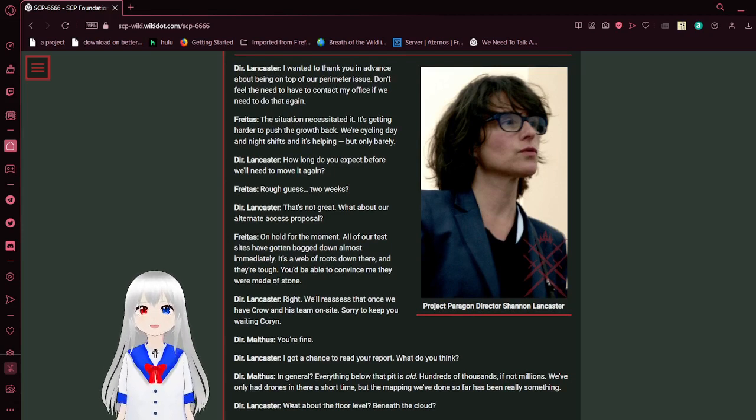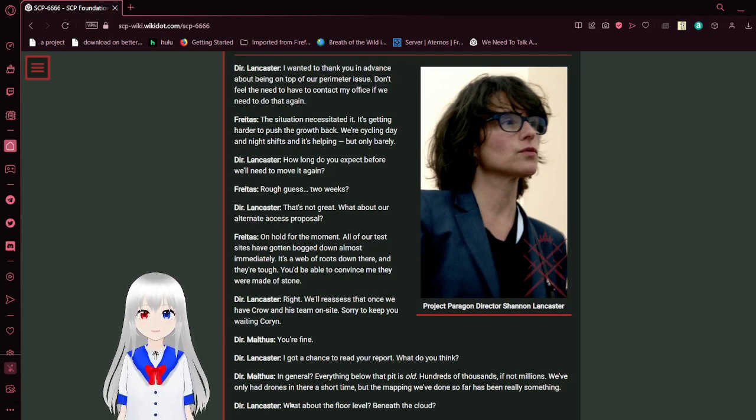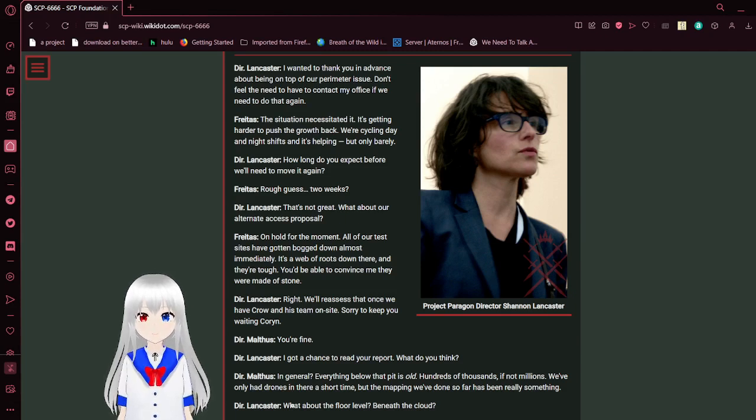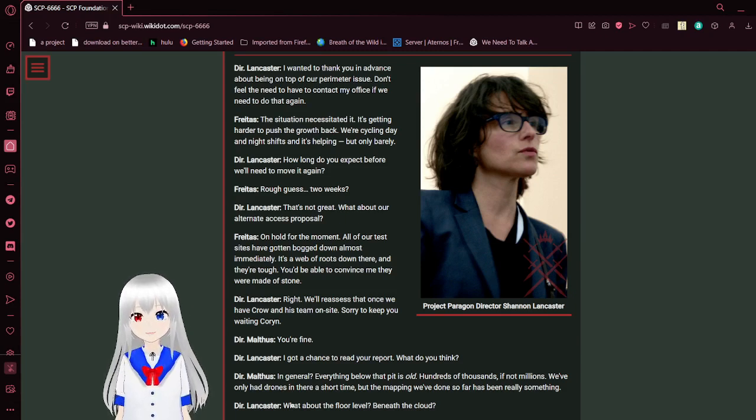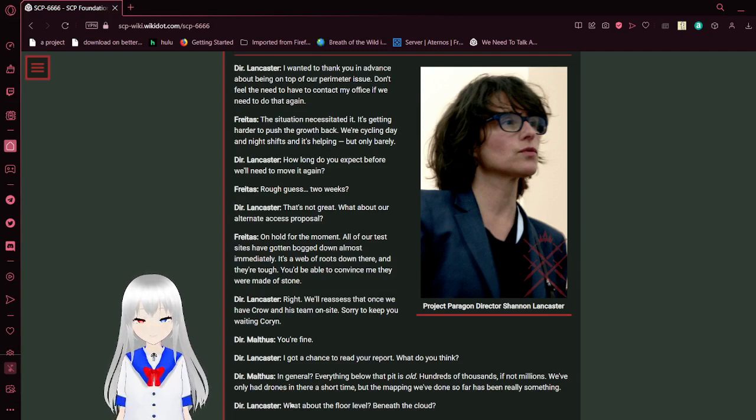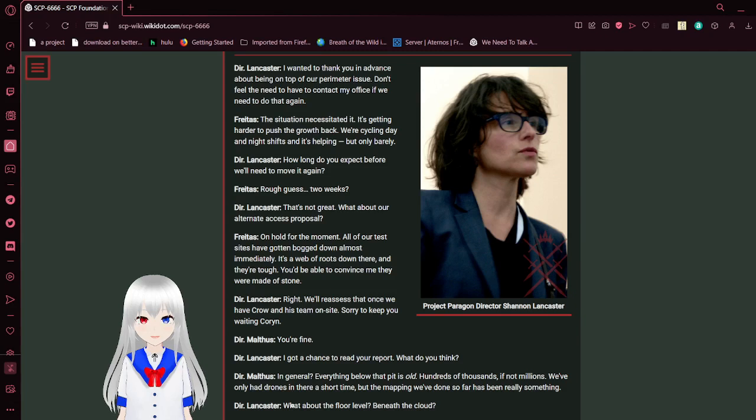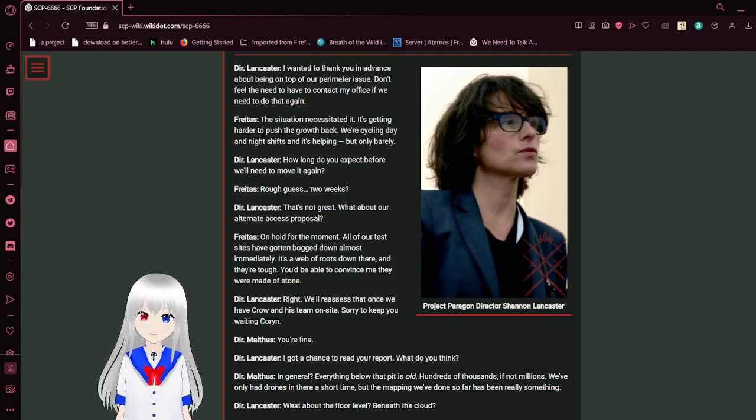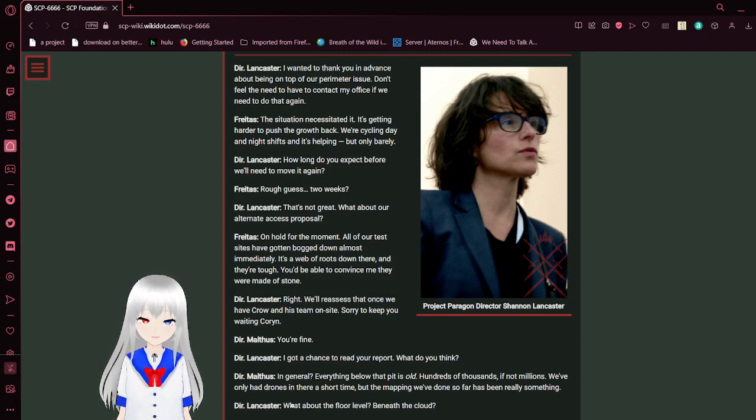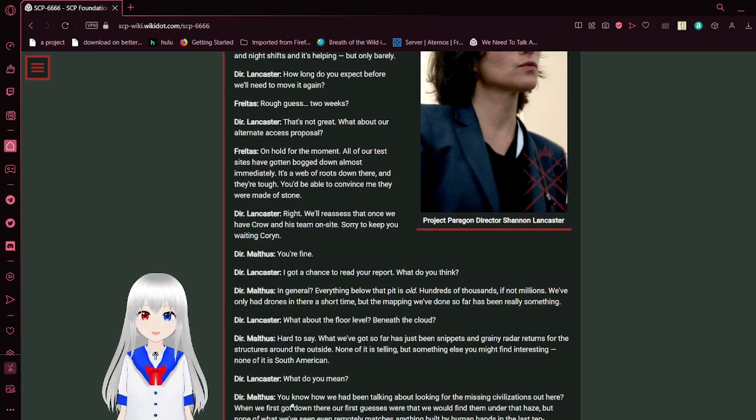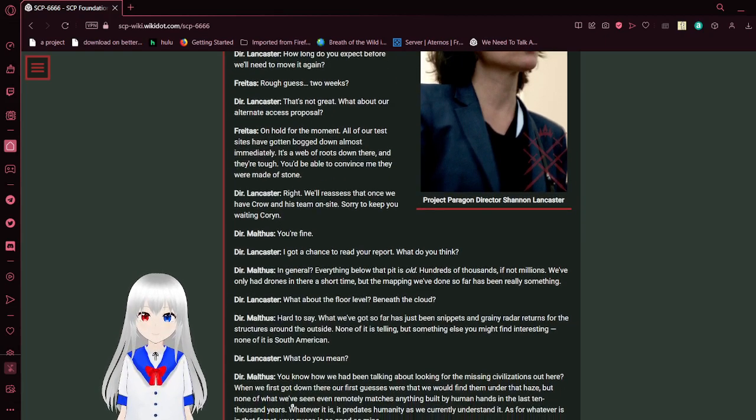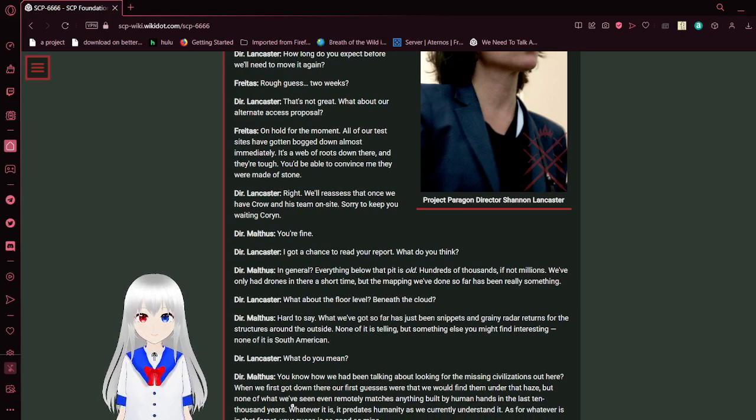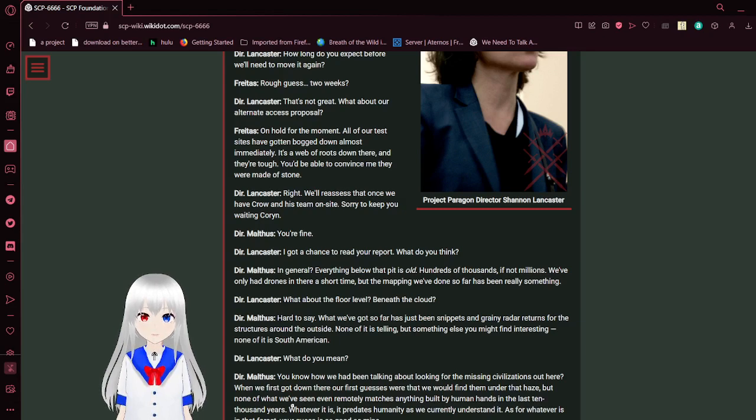I want to thank you in advance for being on top of our perimeter issue. Don't feel the need to contact my office if we need to do that again. The situation necessitated it. It's getting hard to push the growth back. We're cycling day and night shifts and it's helping, but only marginally. How long do you expect before we'll need to move it again? Rough guess? Two weeks. That's not great. What about our Alternative Access Proposal? On hold for the moment. All of our test shafts have gotten bogged down almost immediately. It's a web of roots down there and they're tough. You'd be able to convince me they were made of stone. Right. We'll reassess that once we have Crowe on site.